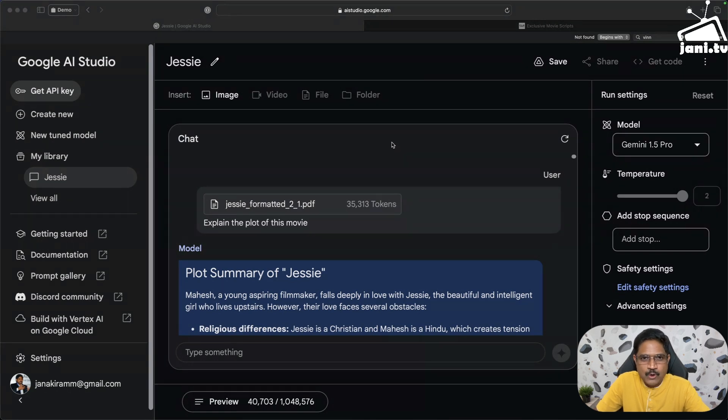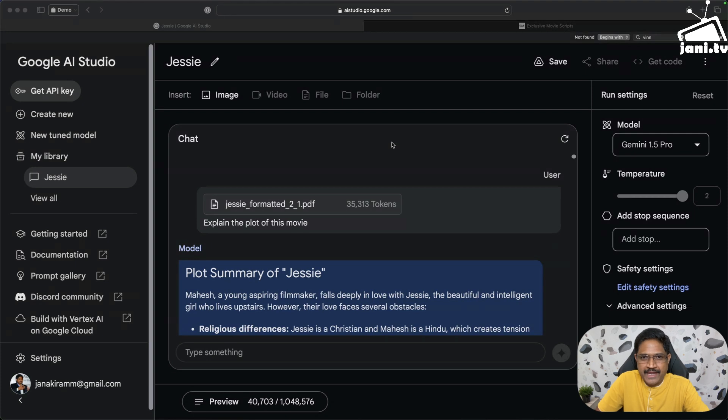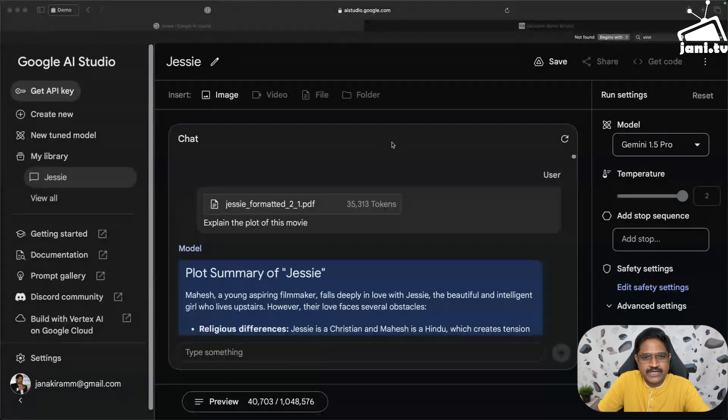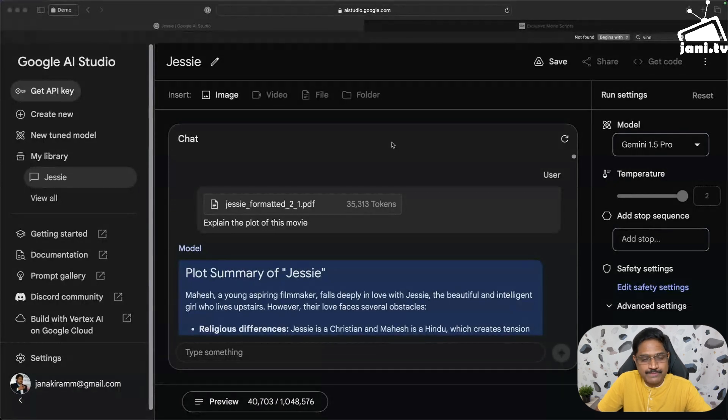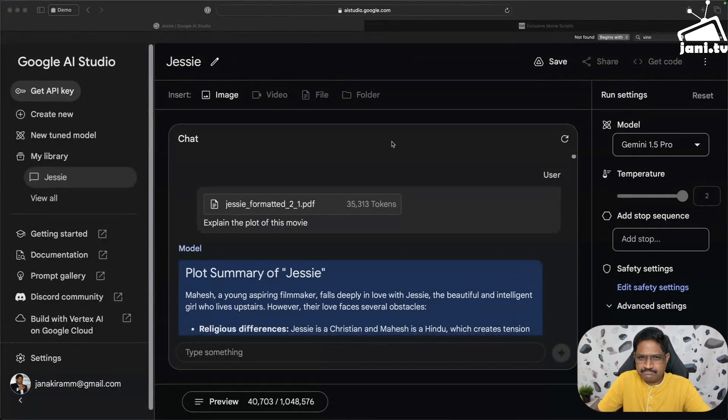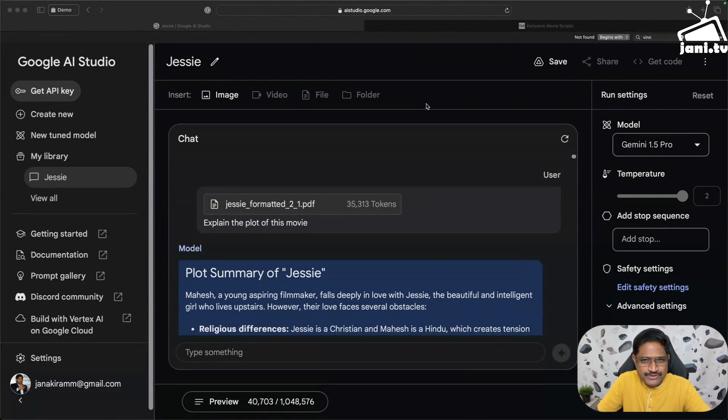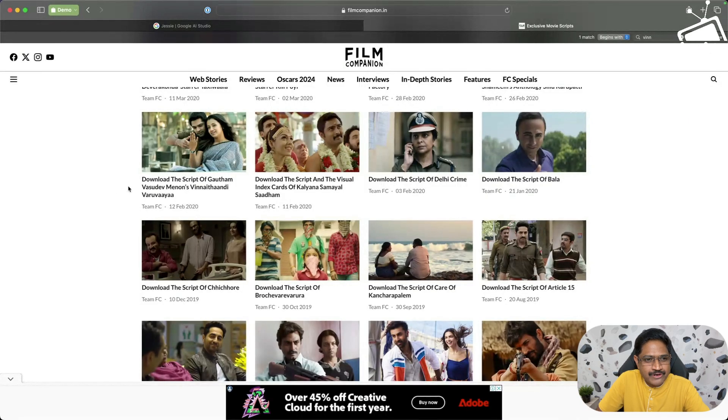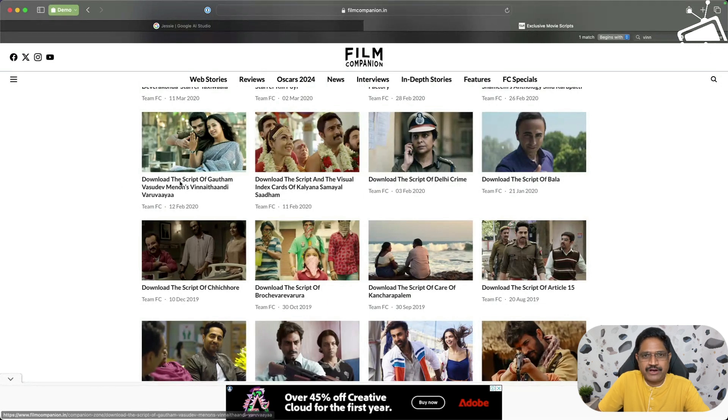I'm not sure if you are familiar, but Film Companion, one of the popular movie review sites, actually has scripts for a lot of movies. Being a massive fan, a huge fan of Gautam Menon, I was fascinated to download the script of Vinnaithaandi Varuvaayaa, Ye Maaya Chesave in Telugu.